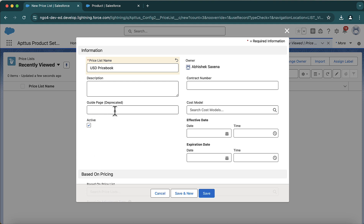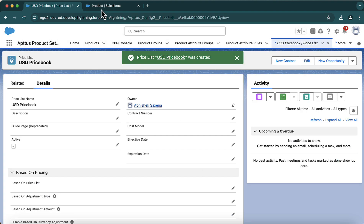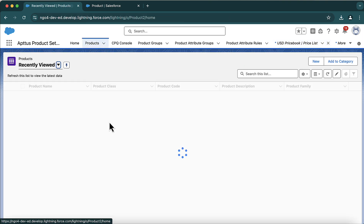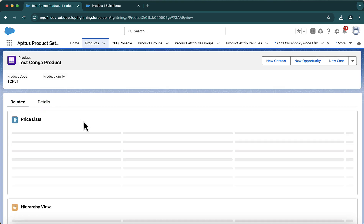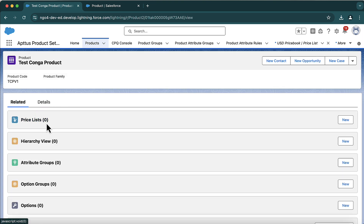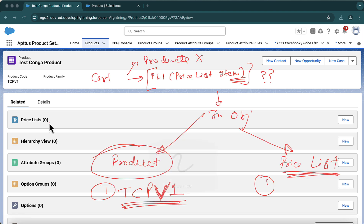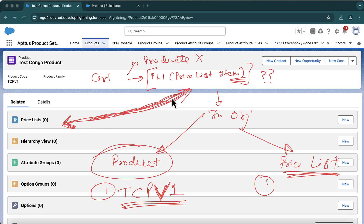I'll create a price list called 'USD Price Book'. There are other fields — effective date, expiration date — we won't go into detail for now. Make it active and save it. Now come back to your product. You have one product and one price book. Go to the Related tab and you will see price list in the related list — but this is actually the price list item. There can be some naming confusion, but this is price list item.